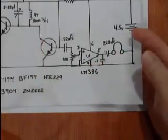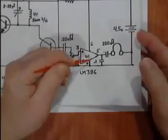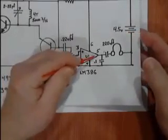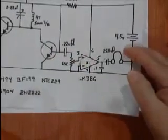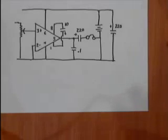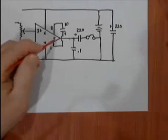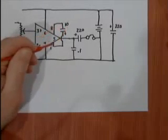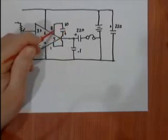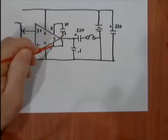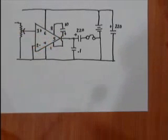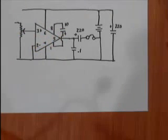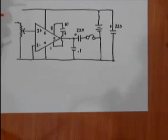When you look at the data sheet you also see that there's a pin 1 and pin 8 on the op amp. If you add an electrolytic cap, 10 microfarads, between pin 1 and pin 8 with the plus side going to pin 1, that increases the gain by a factor of a hundred percent from 20 to 200.